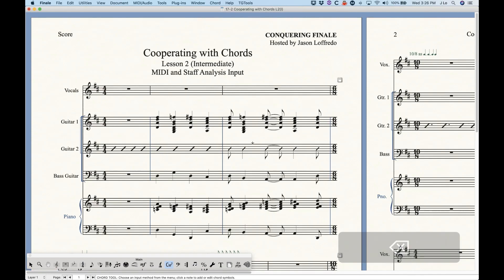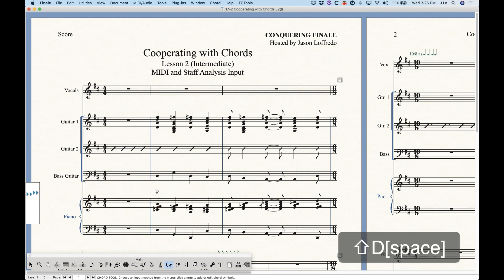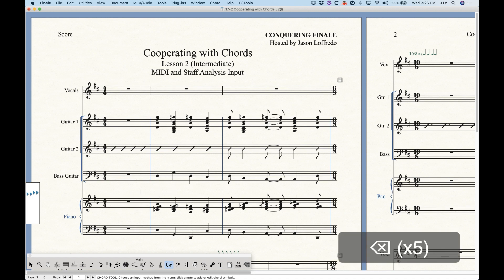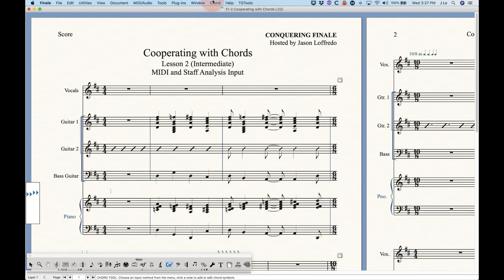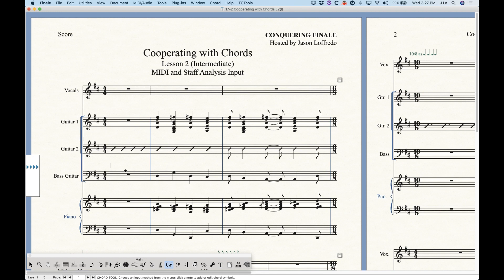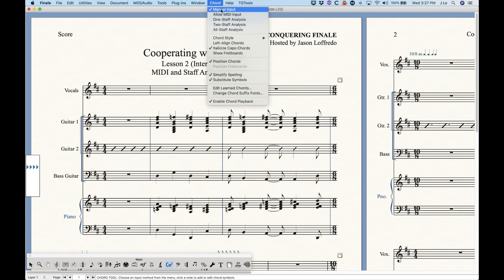Let me just go back and delete all that. Also worth noting — if you either type a chord or play a chord in, whenever you click on that chord again, you can always play something on top of it and it will replace that chord, just as if you had typed over it. So it works the same way as the typing inputs. That's the 'Allow MIDI Inputs' version of the manual input.